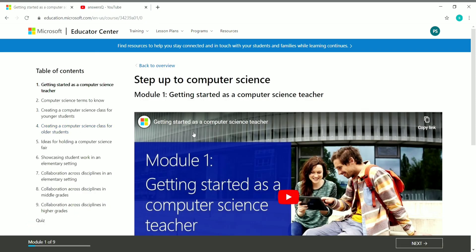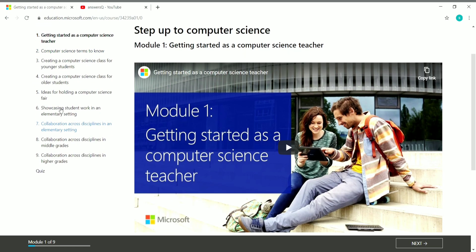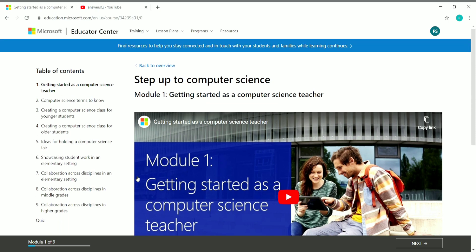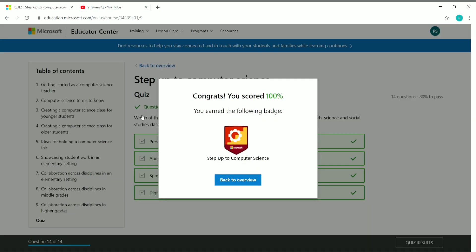On the left side you can see the table of contents — that is the course content and what you'll be learning. After watching all the videos and learning the course, you have to take a final quiz and pass it to receive a certificate for free. Once you complete the course content and take the quiz, you will see that you have earned the badge for that course. Your score will appear here — you need to score 80 or more to get your badge from Microsoft.